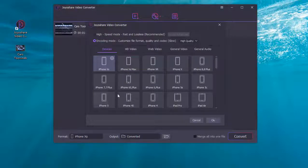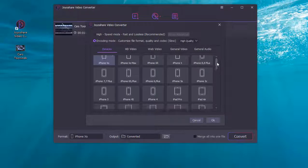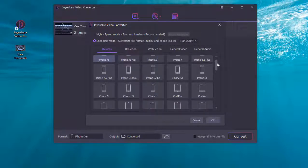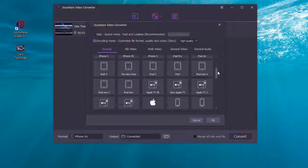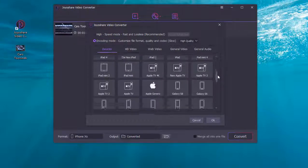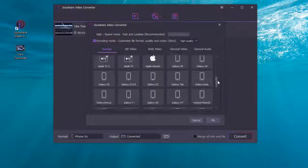After editing, choose an output format. Under the general video option, select MP4 format.